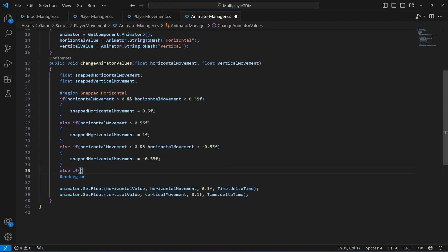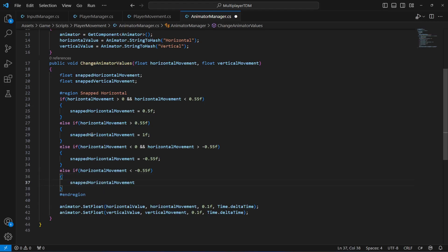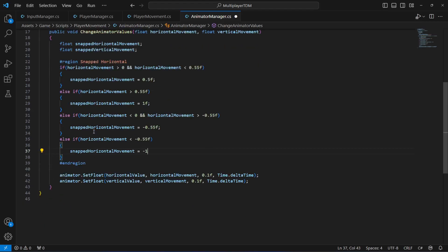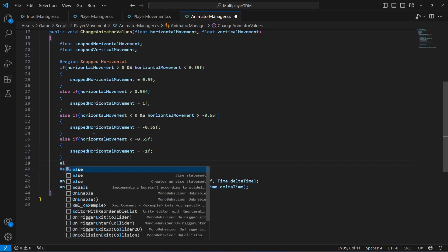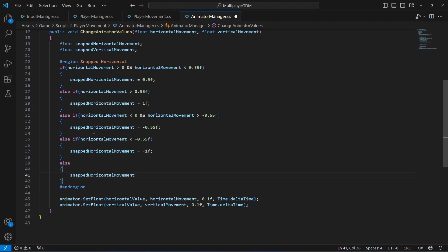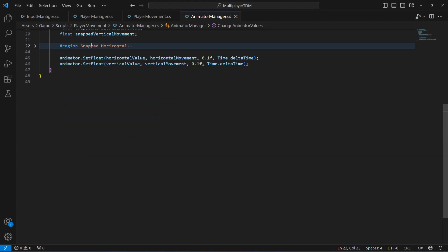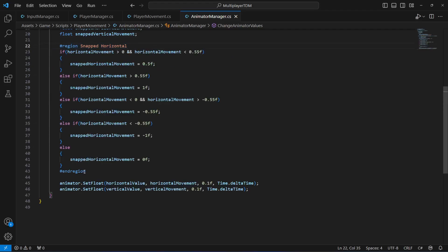Then we'll say else if the horizontal movement is less than -0.55, in this case we will set the snapped horizontal movement to -1. At the end we'll say else and simply set the horizontal movement to 0. So now we have the snap horizontal region complete.